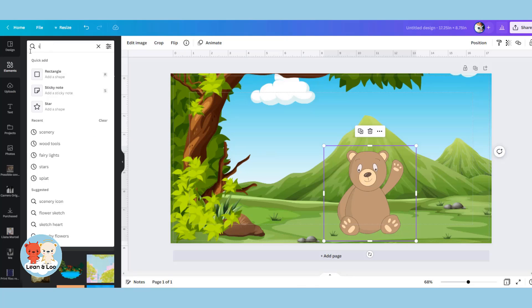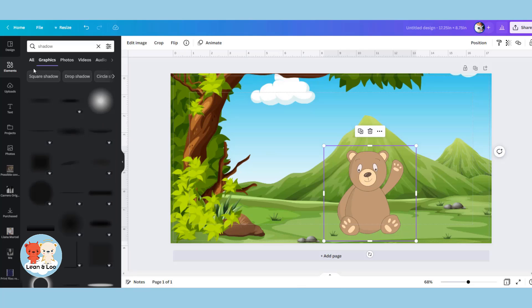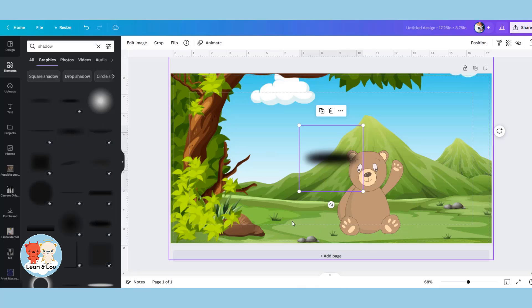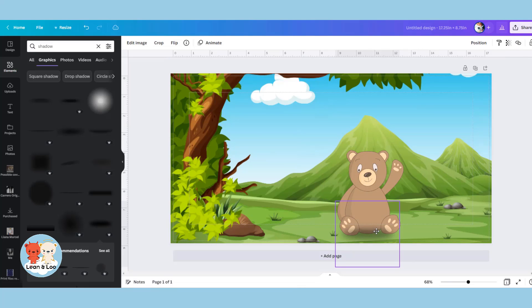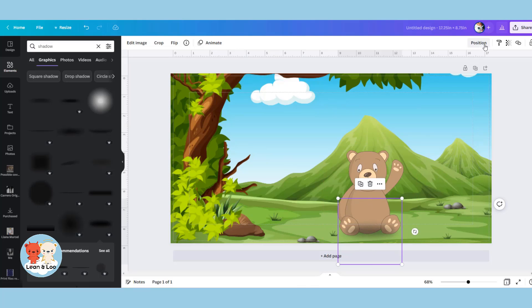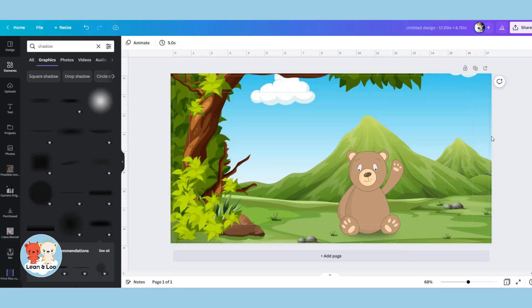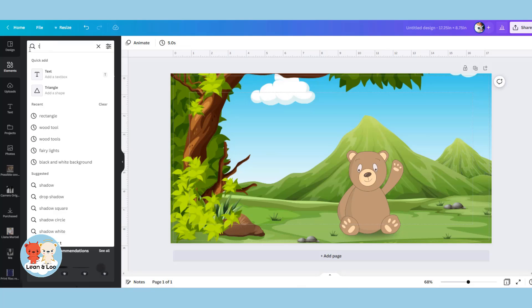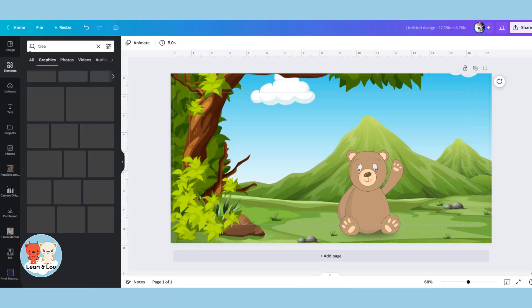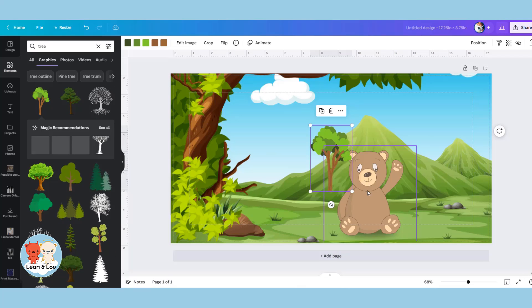And to ground your characters, a little trick I have is to go and find a shadow, look for one that is relatively small, and then increase the transparency until it is a much lighter shade. Position underneath your object or your character and then move it backwards one layer. As you can see, it totally grounds him as if he's really sitting on the ground.